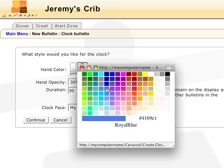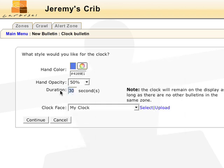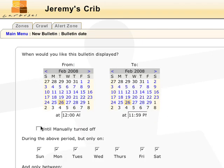Select the hand color, change the opacity, and adjust the duration. The rest is the same as creating a standard bulletin.